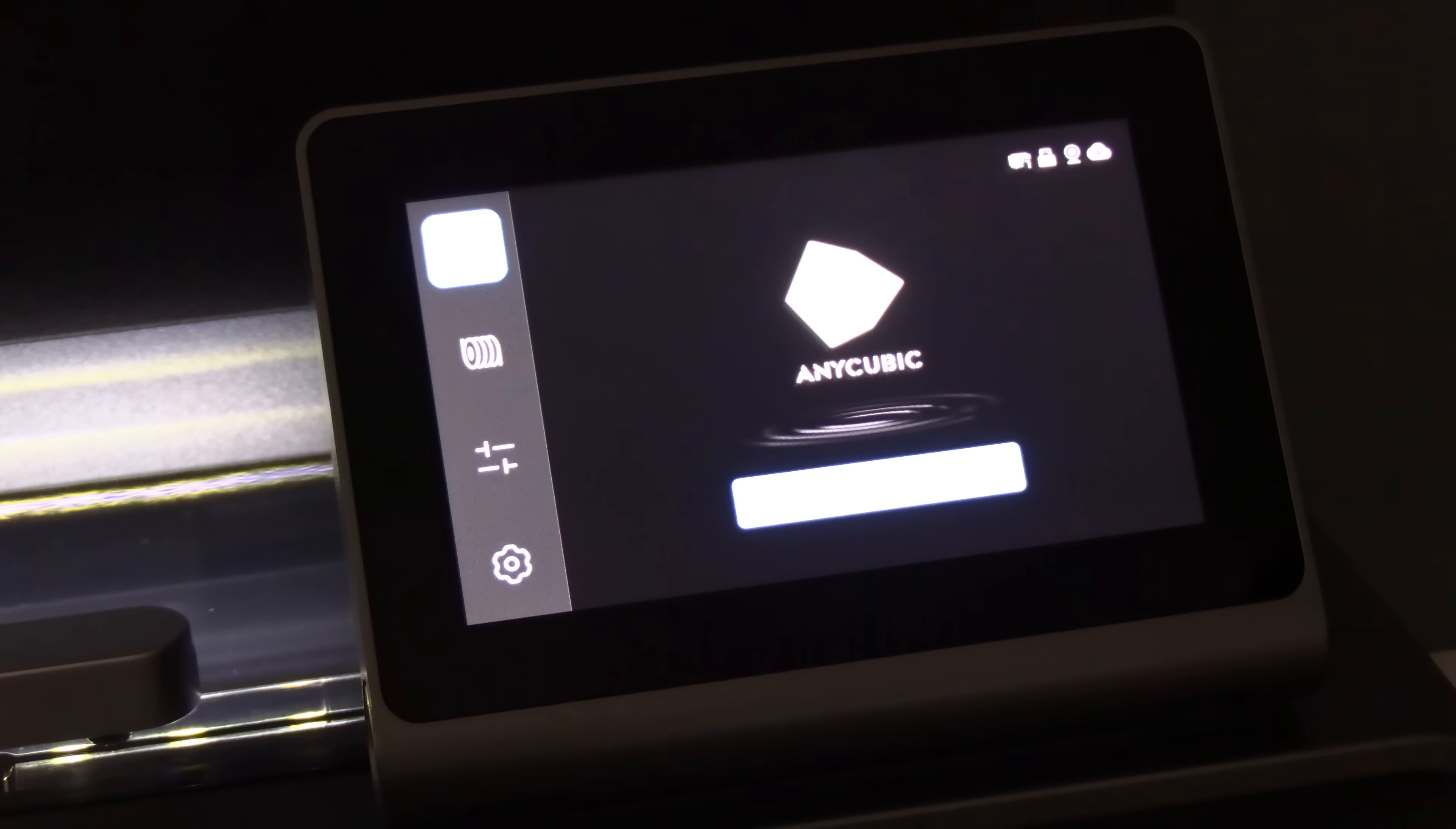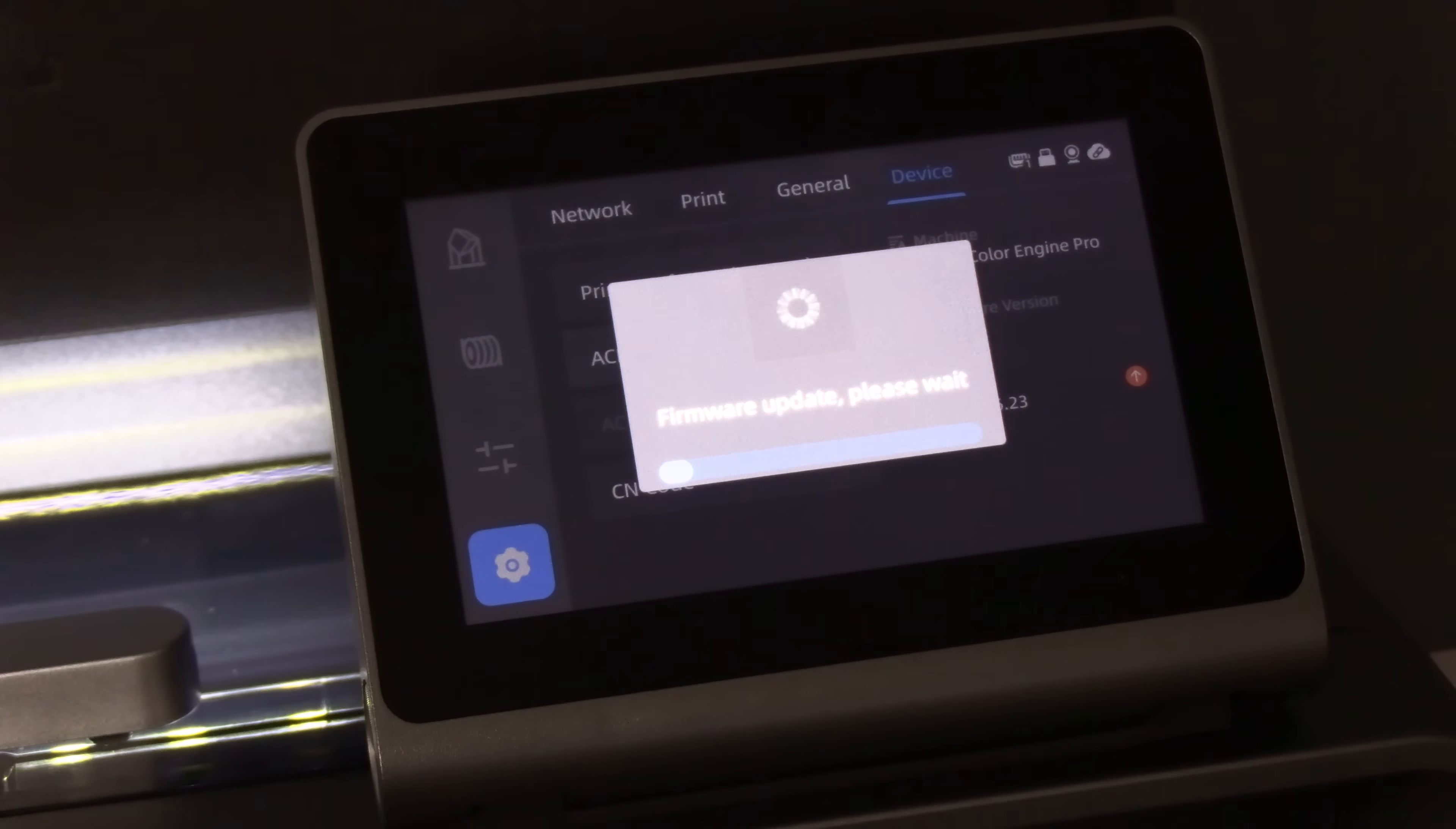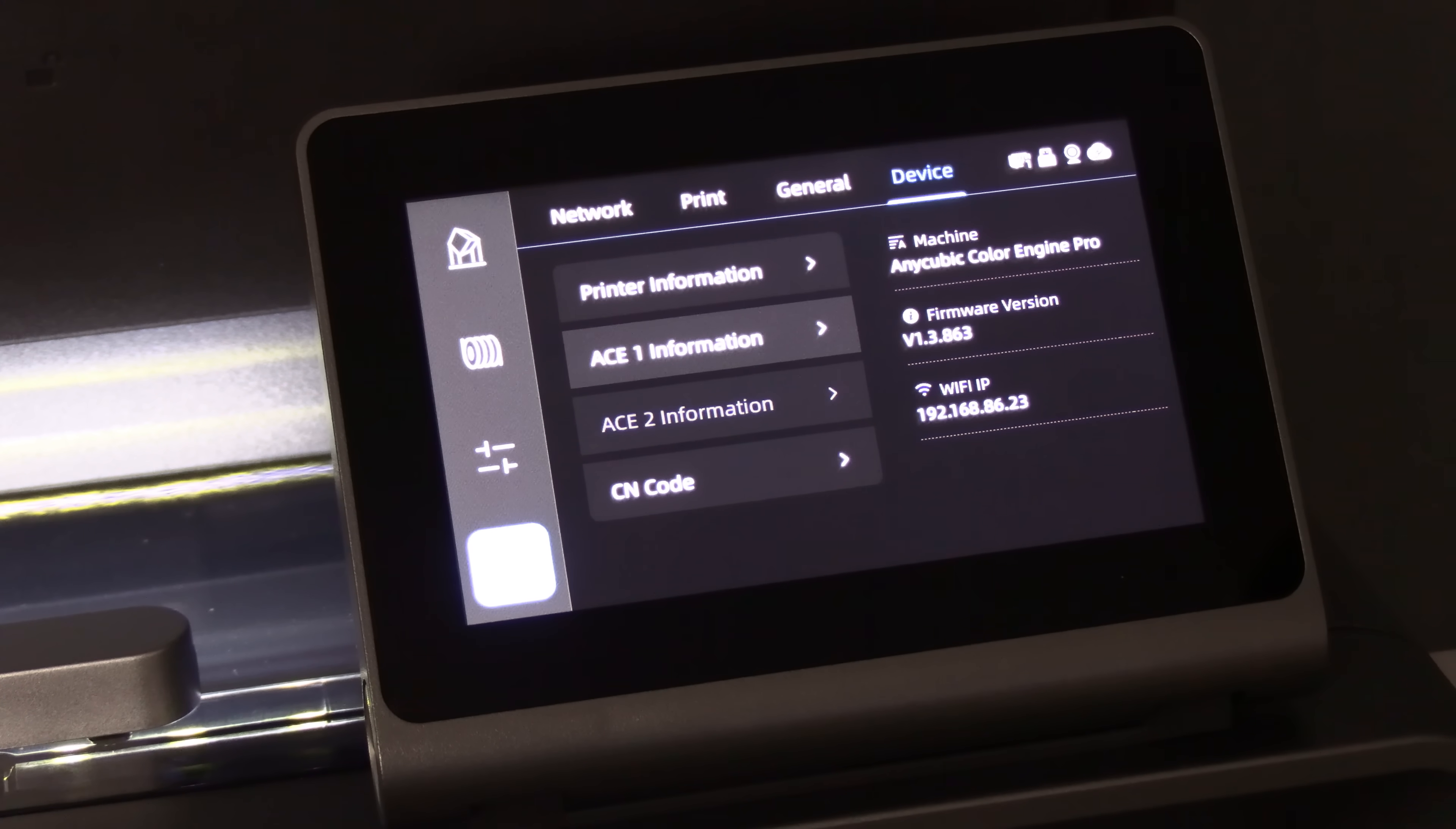In order to check your ACE Pro for a firmware update, touch the gear, touch ACE1 information, and there you go. Your ACE1 Pro needs a firmware update. Go ahead and press confirm. Unlike the S1, your ACE Pro will power cycle itself. However, if you'd like to be safe, you can go ahead and turn the ACE Pro off and back on again.